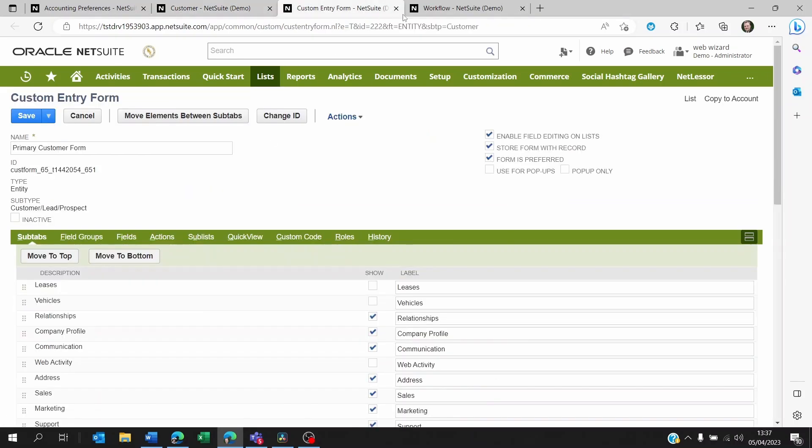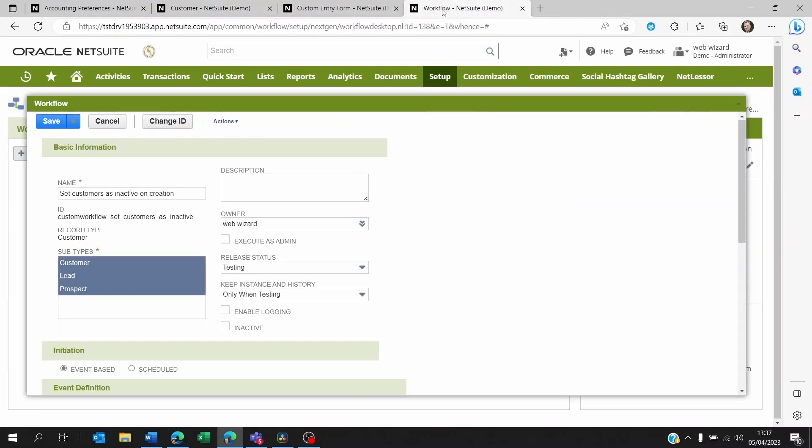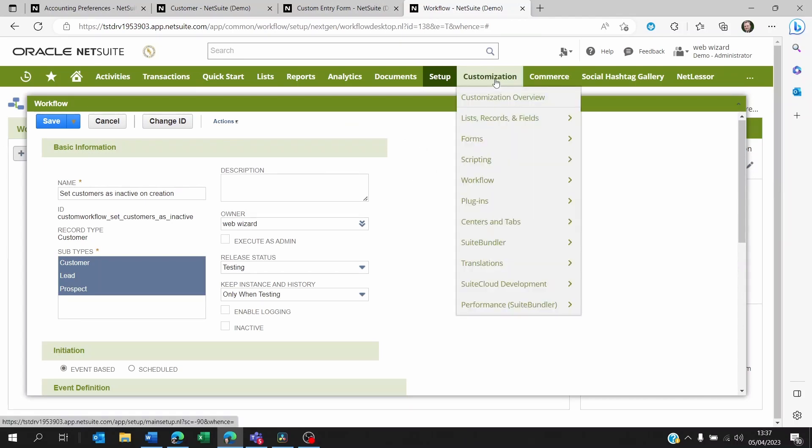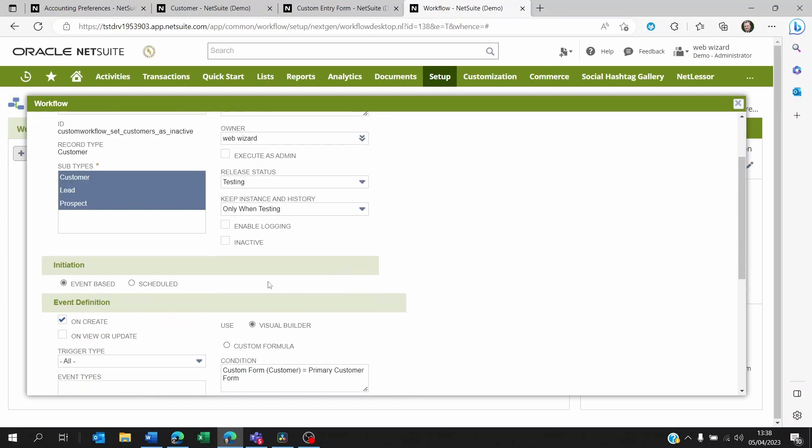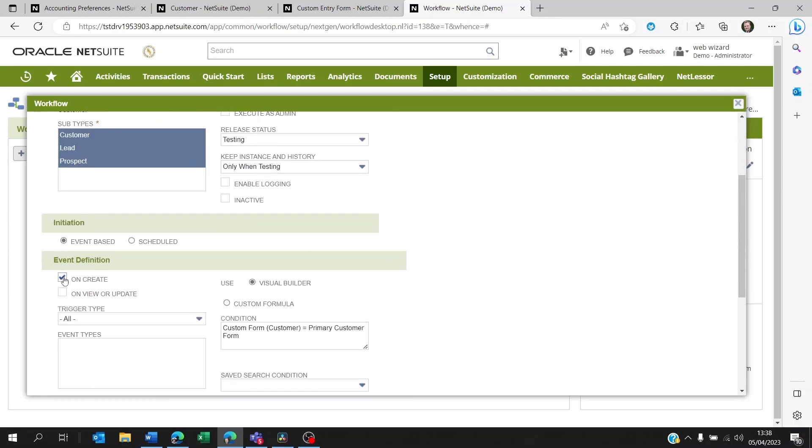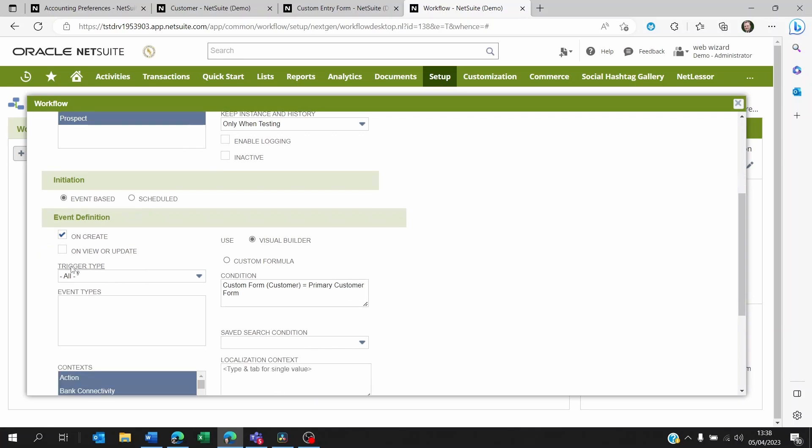Now to do this, we're going to be using a workflow. You can set them up by going to customization, workflow, workflow, new. Here you see I gave this workflow a name. I said that it was only based on customers but on the three types—the lead, the prospect, and the customer itself. I said that it was only on creation, not on view or update, though I could actually have set it to update too if I want to keep this field inactive locked.